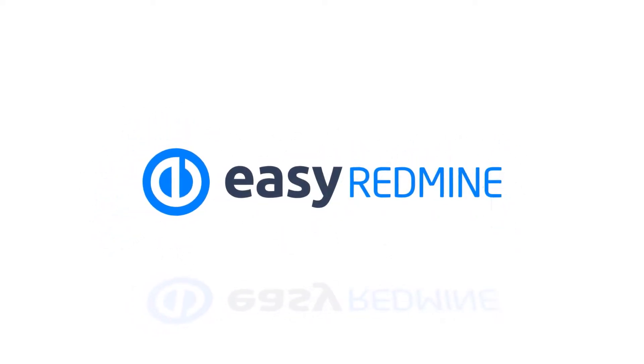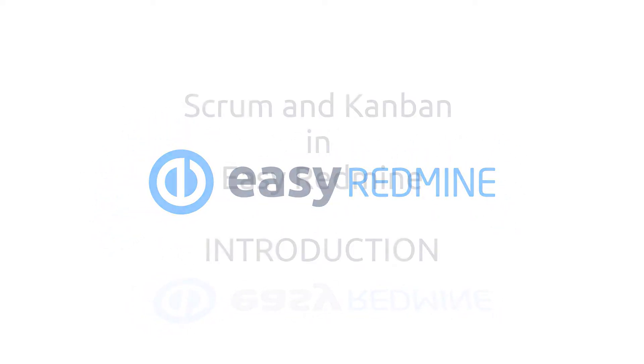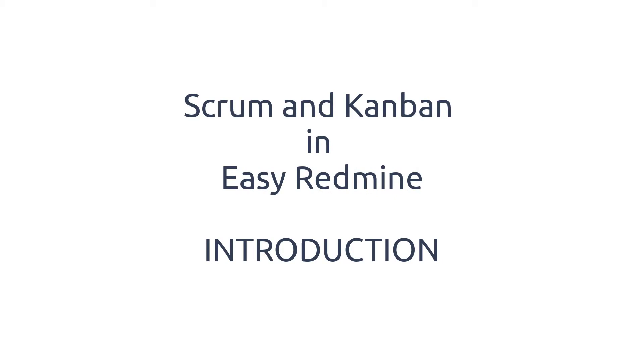Hello and welcome. This video is an introduction to the Redmine Agile plugin in Easy Redmine.